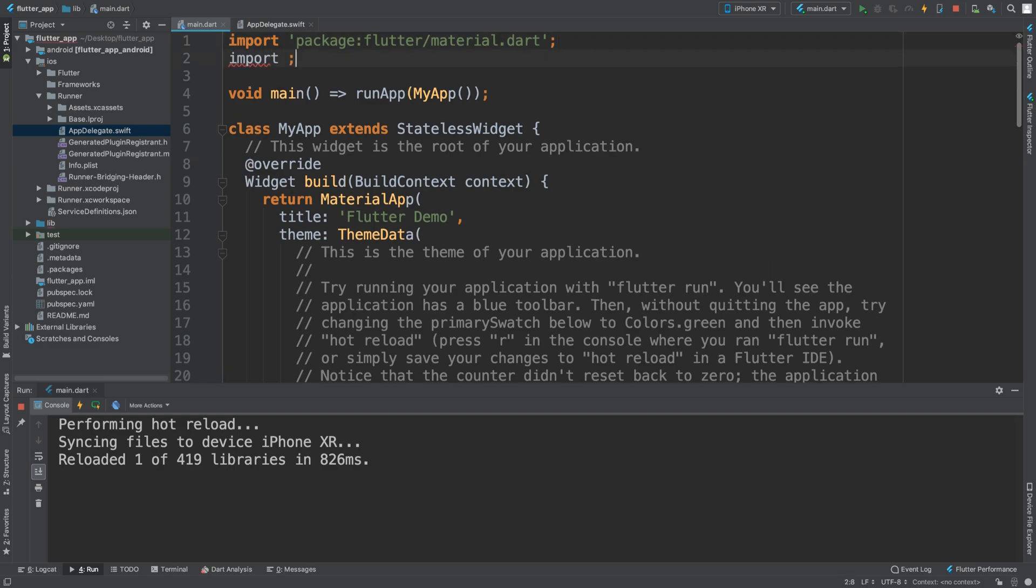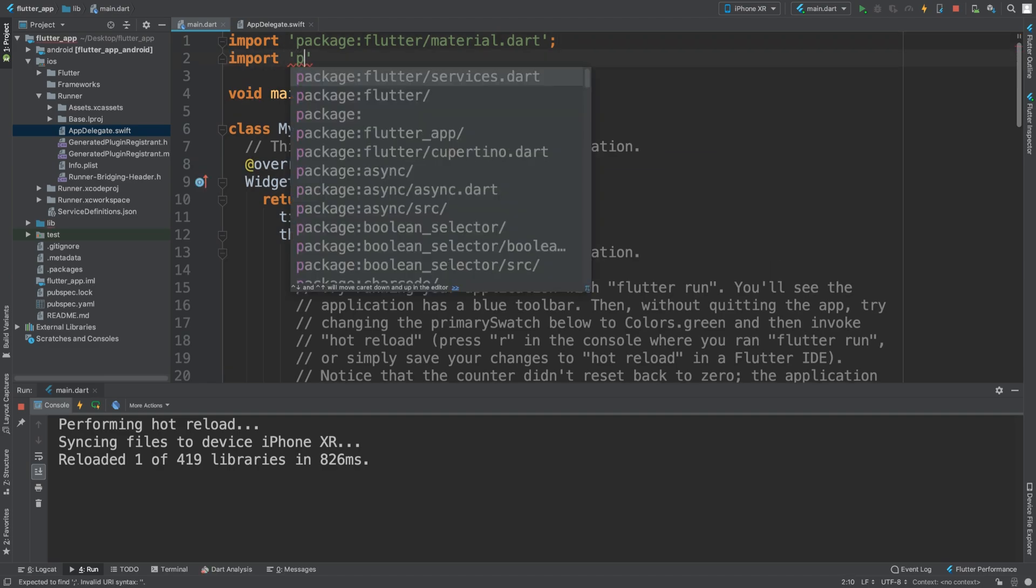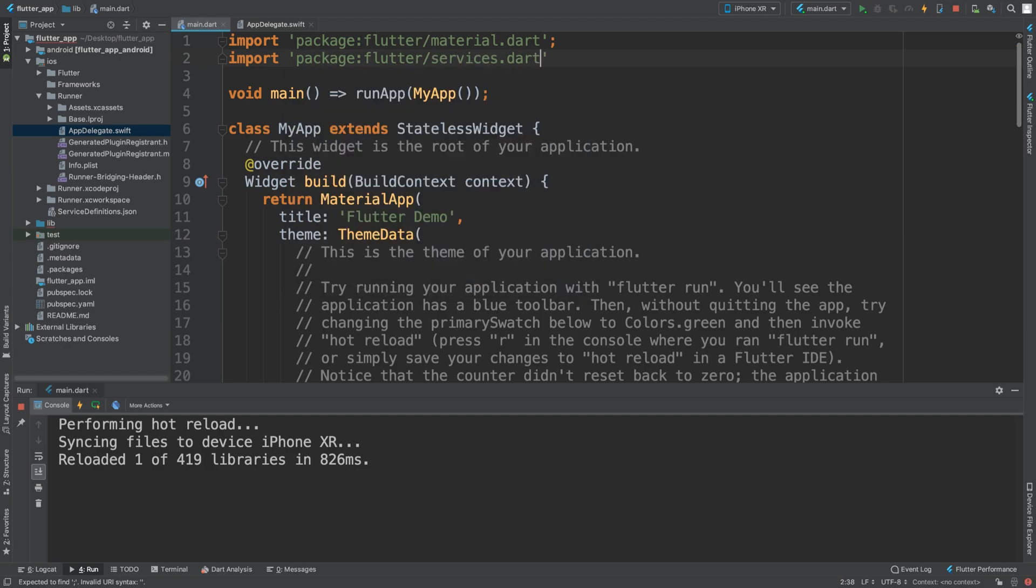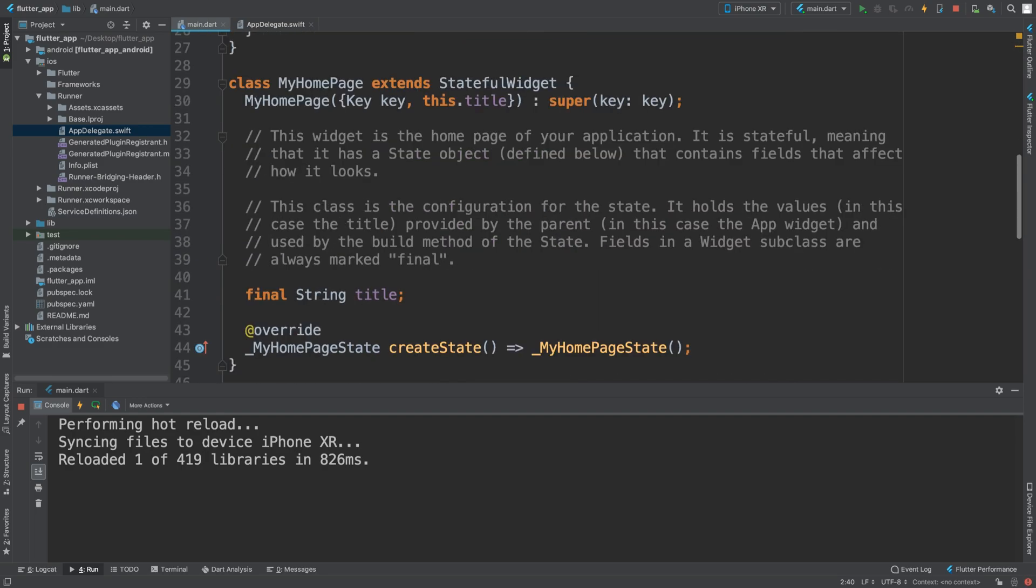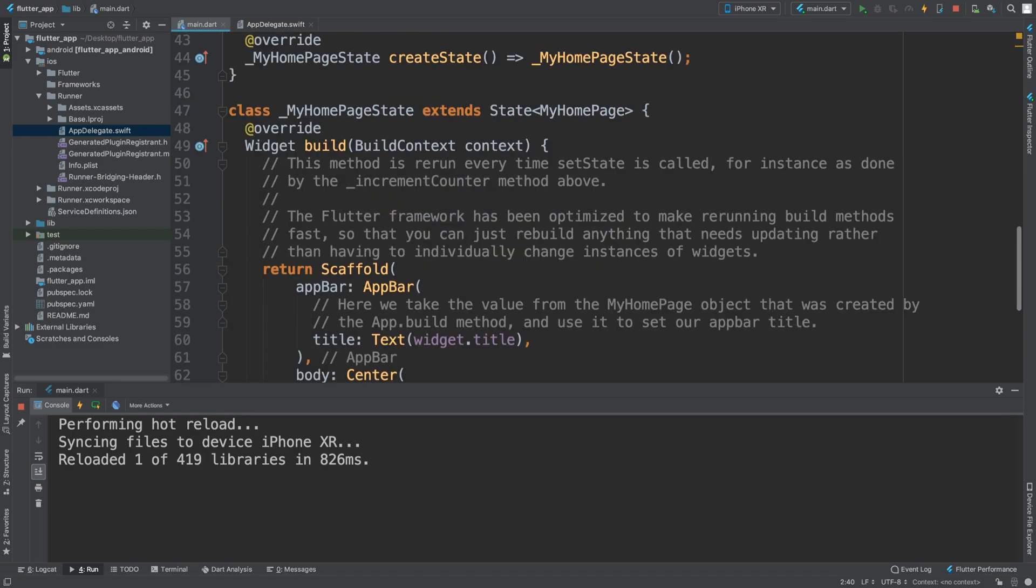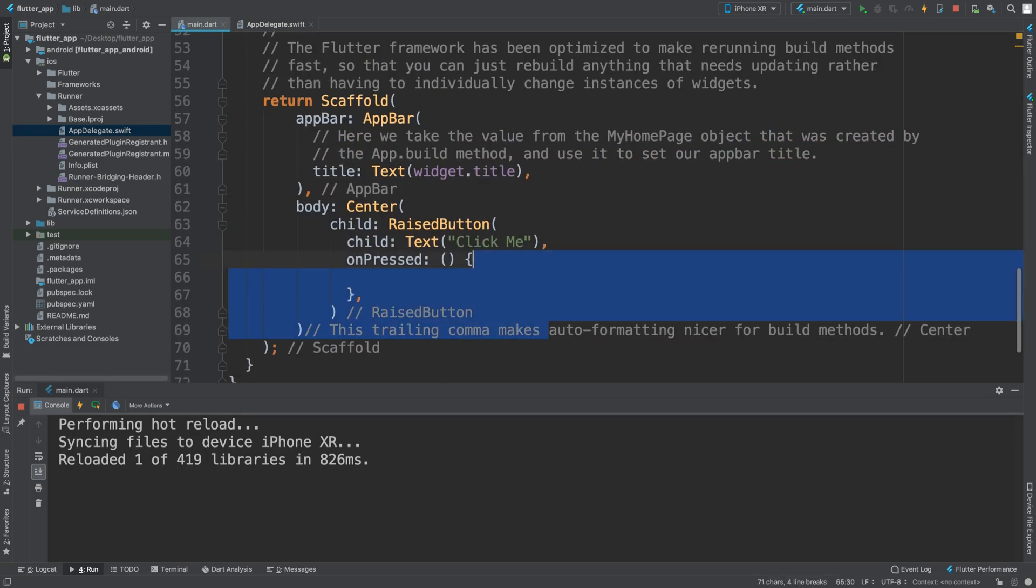First of all, in your Dart file, you want to do a new import. This import is going to be package:flutter/services.dart. I need a semicolon and now the error has disappeared.